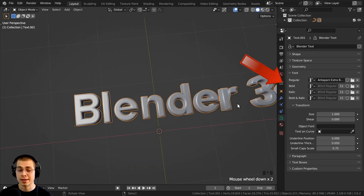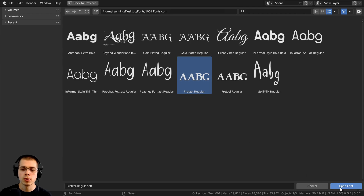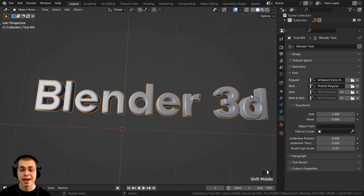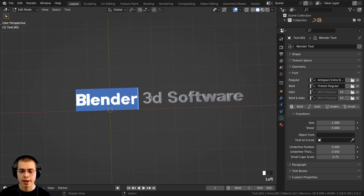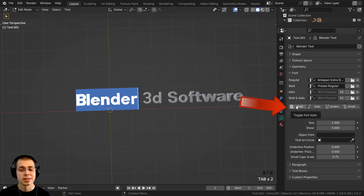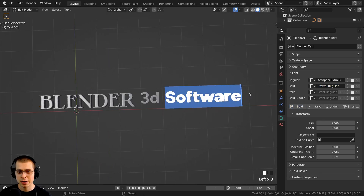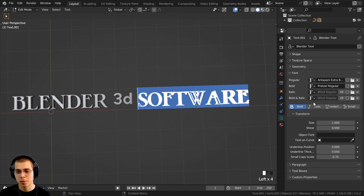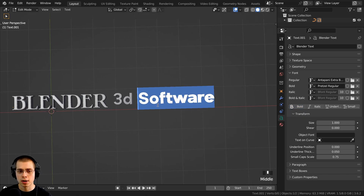You can also add more than one font — there are Bold, Italic, and Bold Italic options. Click Bold to add another font file for the bold style. To use it, hit Tab to go into edit mode, click and drag to select some text, and then click the Bold button — that text will now use the bold font you added in. You can do the same with Italic. To remove the bold font from selected text, click Bold again to turn it off and it will revert to the regular font.